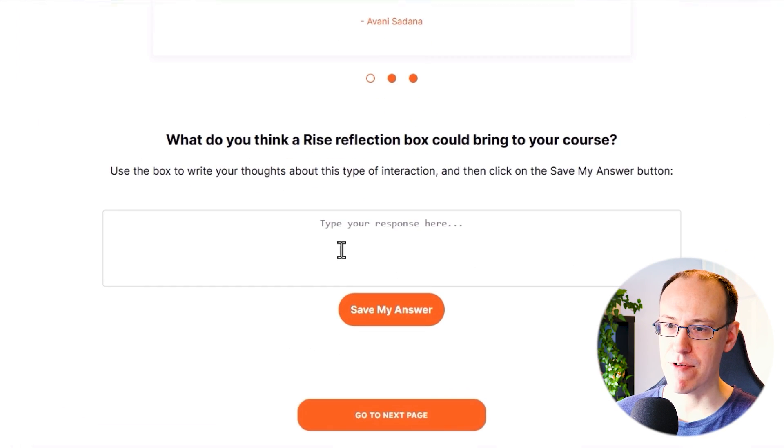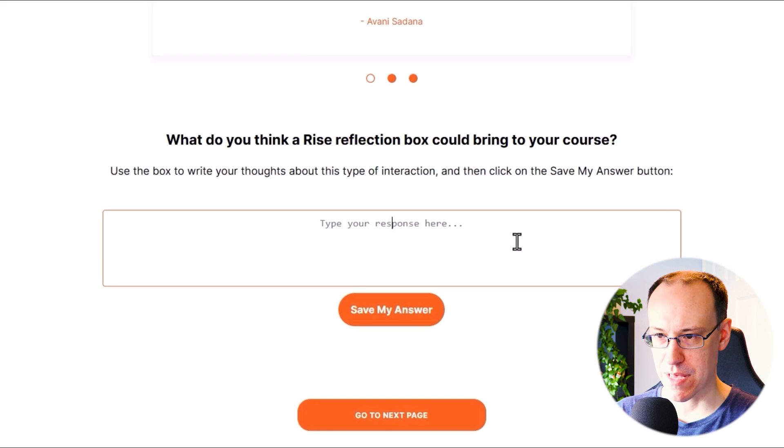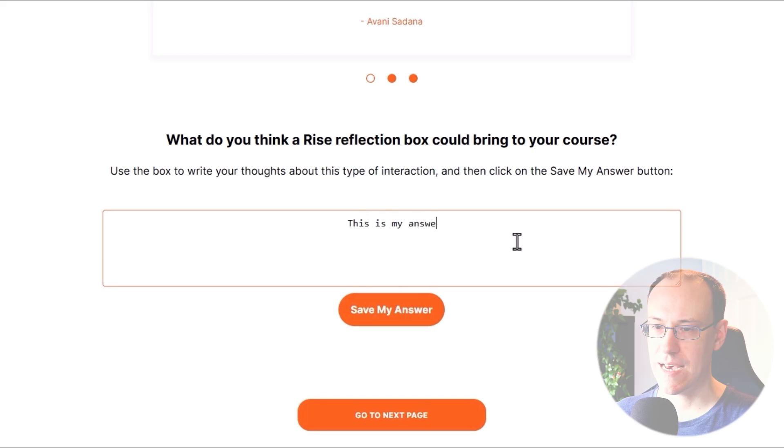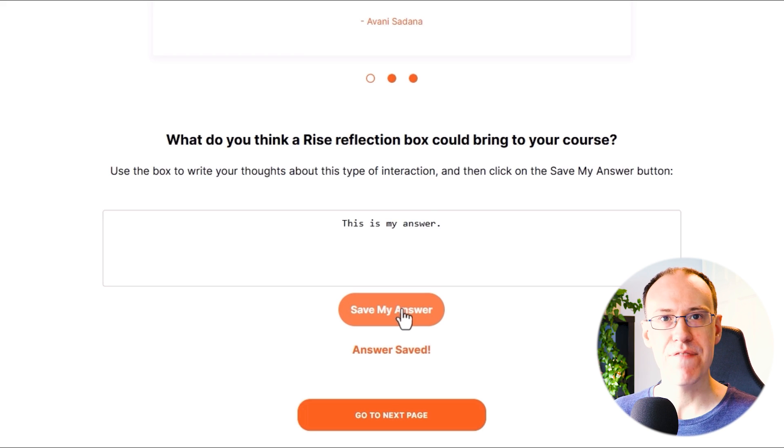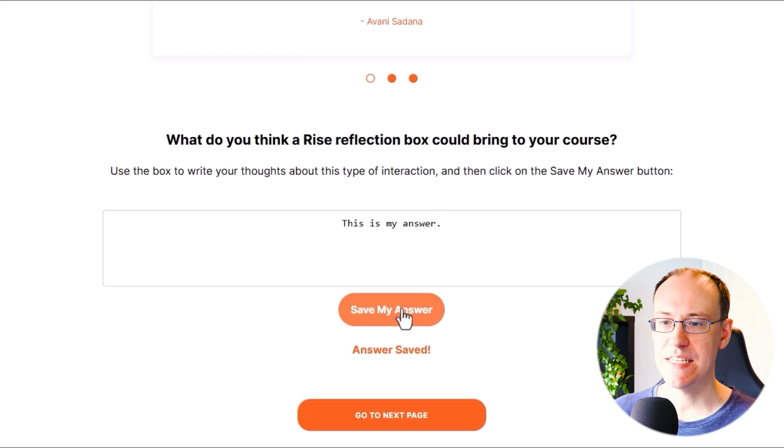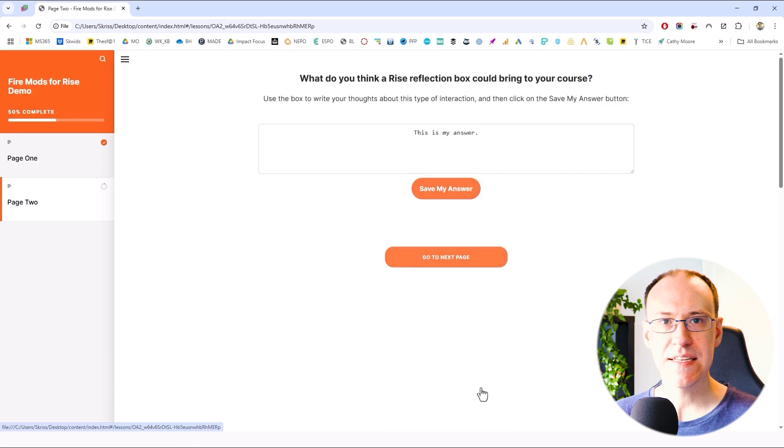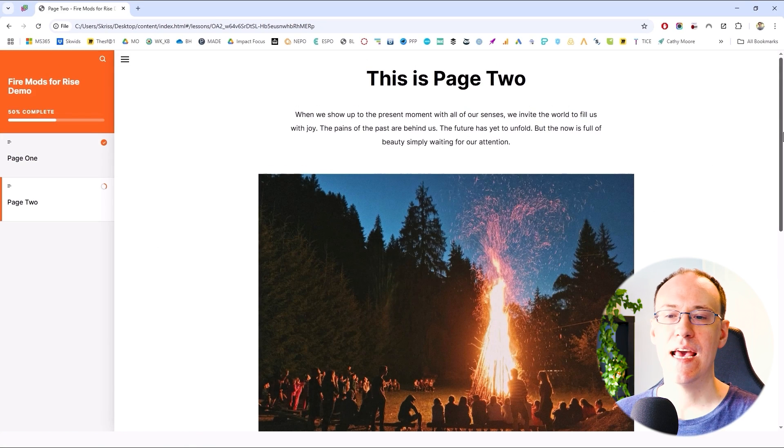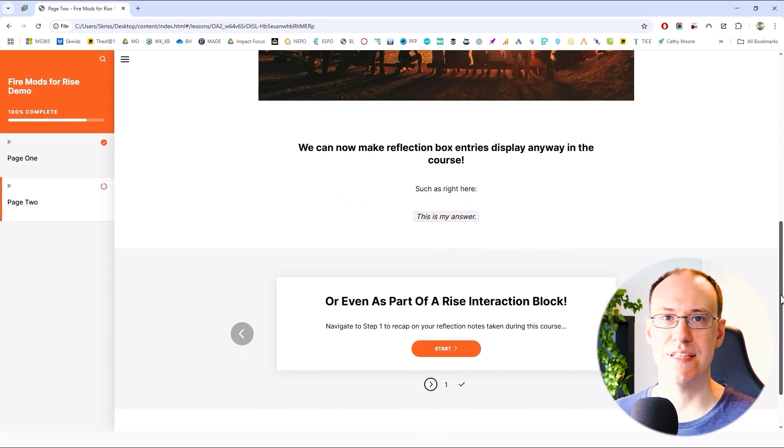And here now is my reflection block which I can type an answer into and save. And as long as I'm revisiting this activity in the same browser, then the answer will remain in place if the user returns back to the course later.